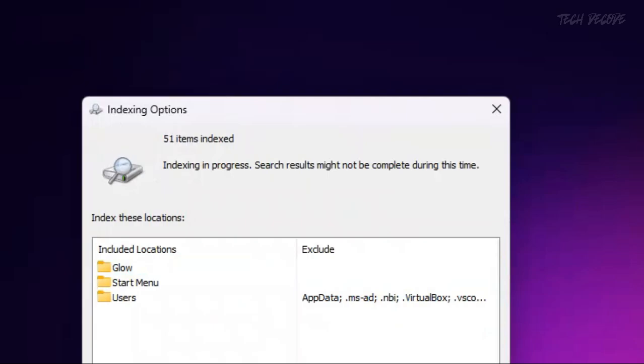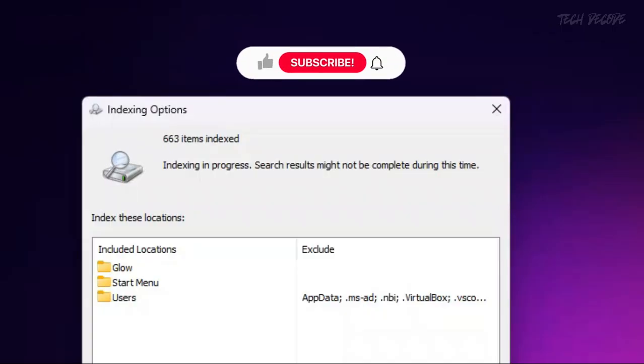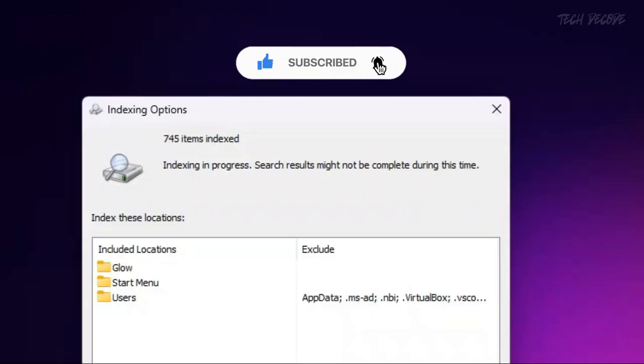Once it finishes, the issue should get resolved. Thanks for watching, please feel free to subscribe and support the channel if you found the content helpful. Thank you.